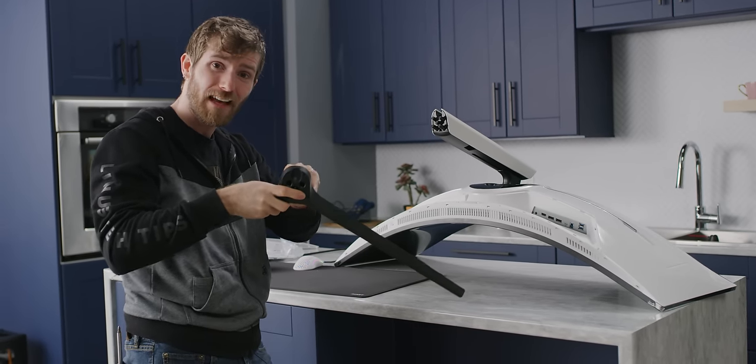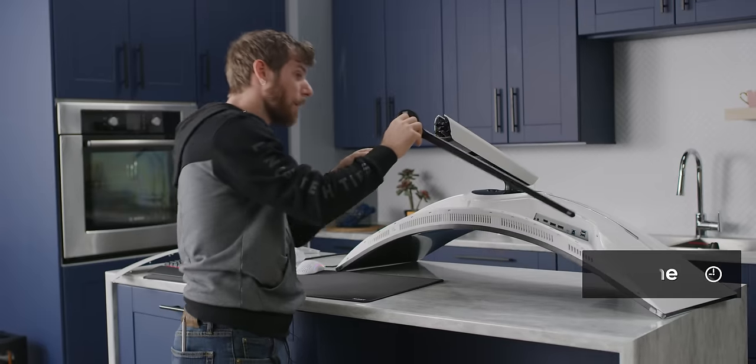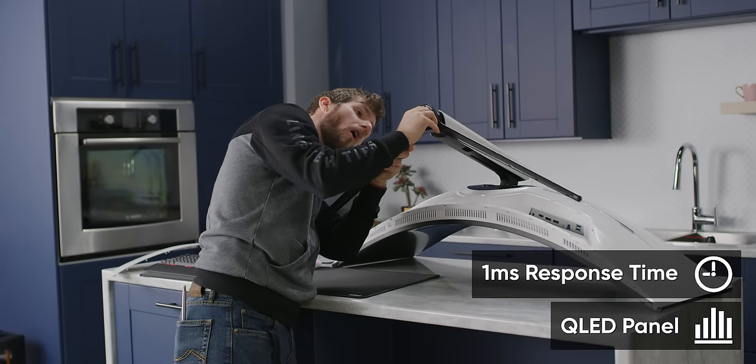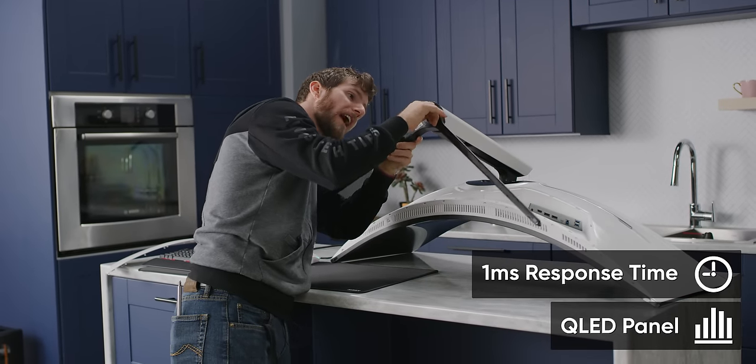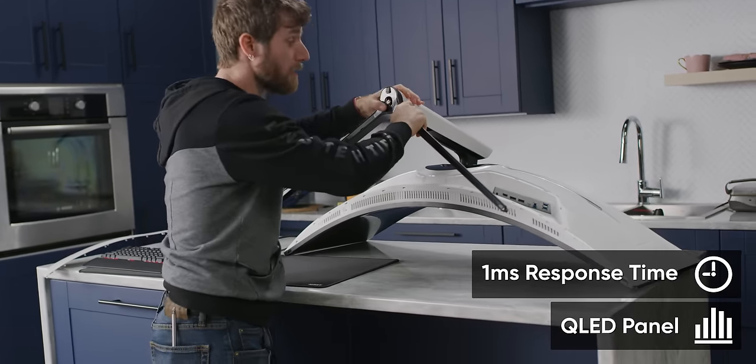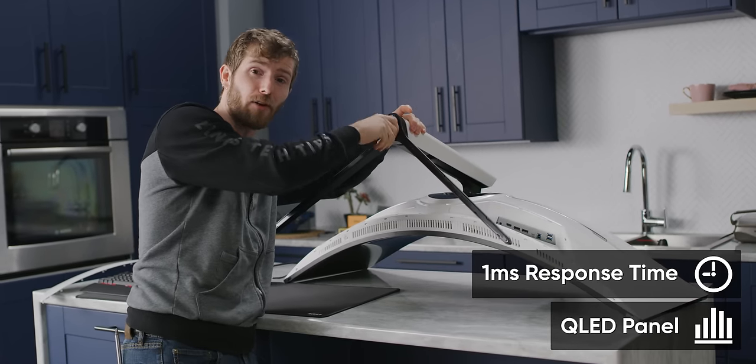And a rated response time of one millisecond, with all the color accuracy that you can expect from a QLED panel. That's right, quantum dot.